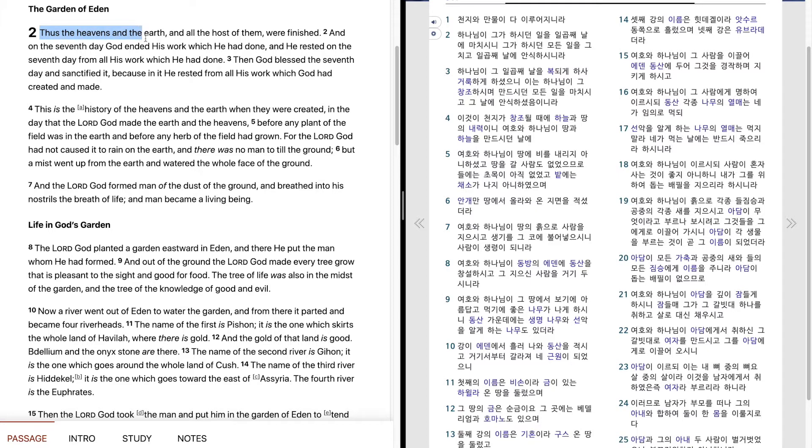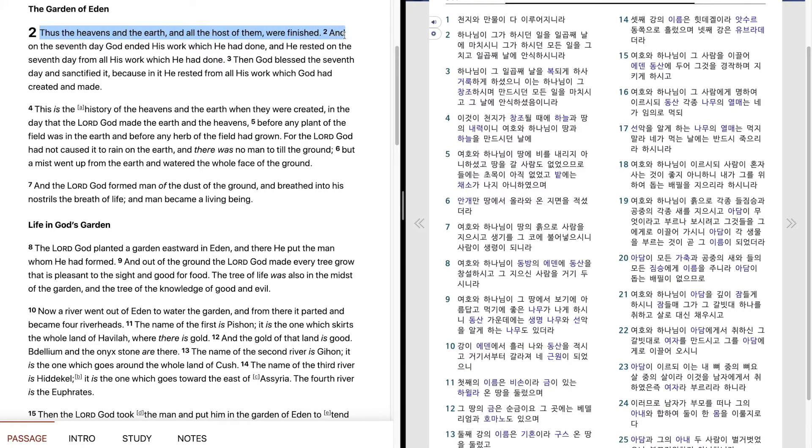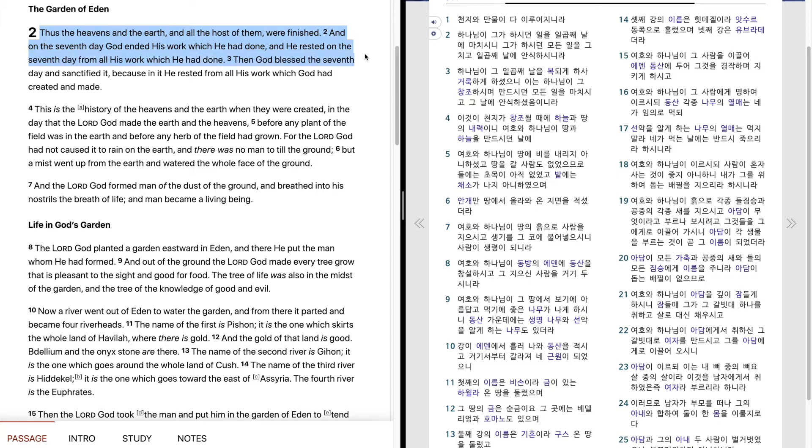Thus the heavens and the earth, and all the host of them, were finished. And on the seventh day God ended his work which he had done, and he rested on the seventh day from all his work which he had done.